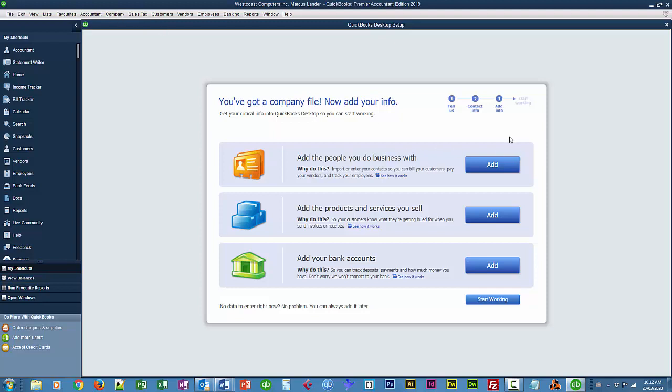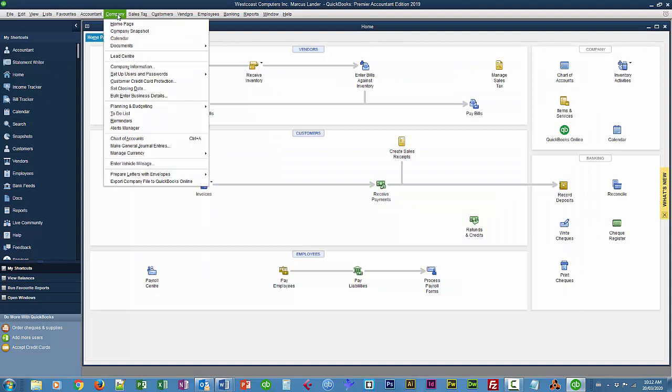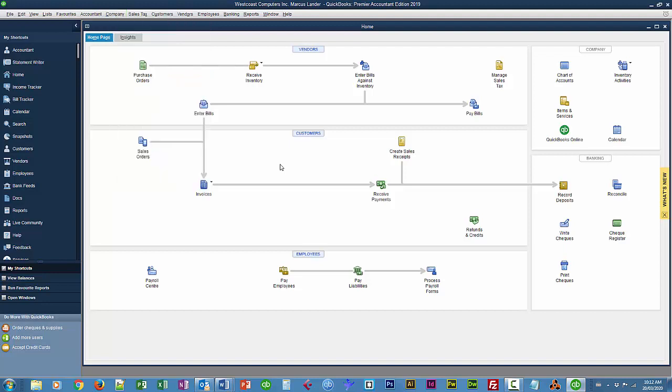It's under Company. So if you close it, you can get it back here. So that's basically setting up the company.